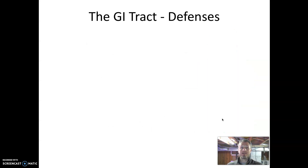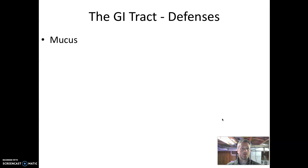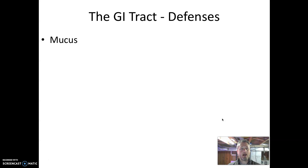Let's next think about the features of the gastrointestinal tract that defend it against microbial disease. Some of these will be very familiar from other organ systems, and some will be unique to this organ system. Like some other organ systems — specifically the reproductive tract and the respiratory tract — the GI tract depends on mucus for protection. That mucus is a sticky covering over the epithelial tissues that traps microbes and makes it harder for microbes to gain access to the epithelial tissue layers.